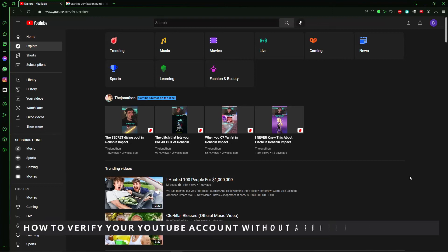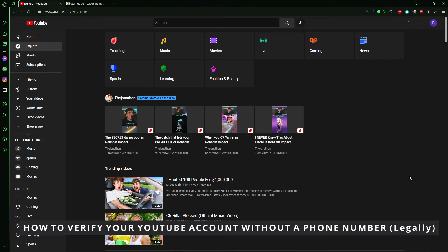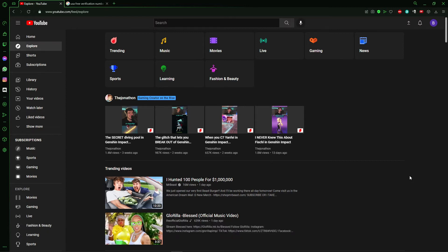Hello everyone! How's it going? Today I'll teach you how to verify your YouTube account without a phone number.